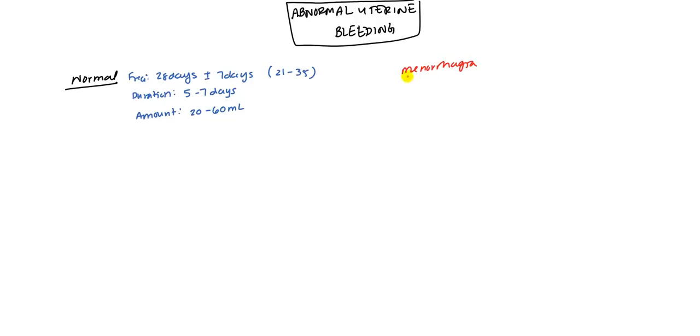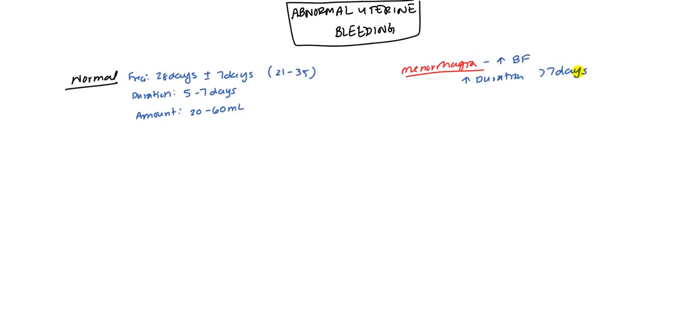Menorrhagia means excessive amount of blood flow or just high blood flow. This could either be a high duration. For example, it's going to be lasting greater than 7 days. So they might be having menstruation for a week and a half to 2 weeks.